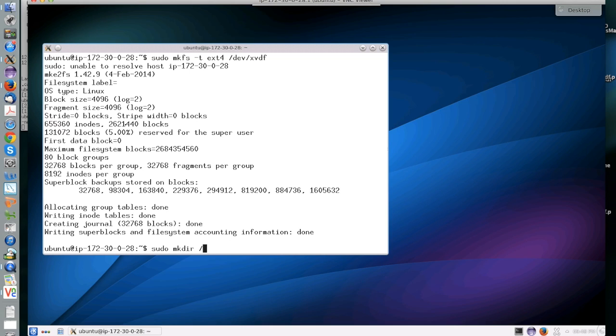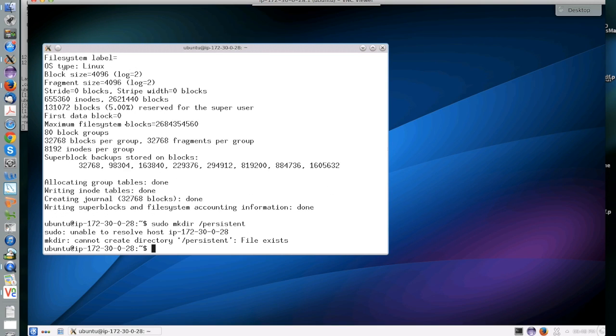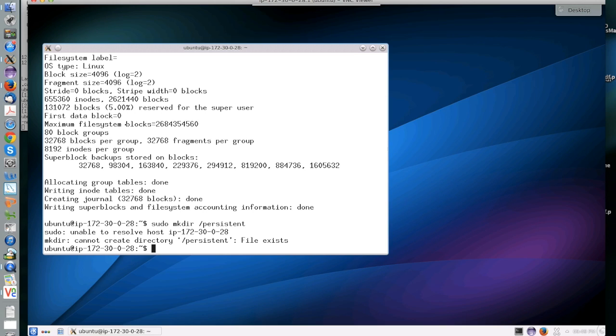After you have formatted the device, the next thing you have to do is create a mount point. This is a location in your file system where the device would be made available. So slash persistent is one possibility. You can name a directory in any other way. I got an error here because the directory already existed, but if you create a new directory, you won't get an error.